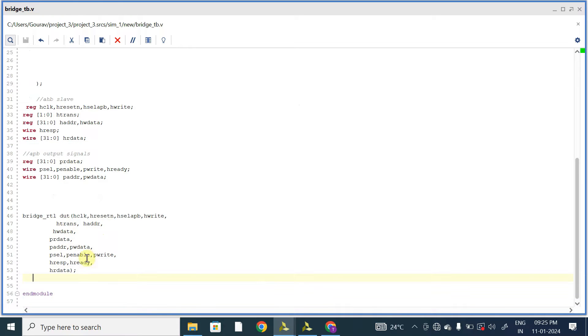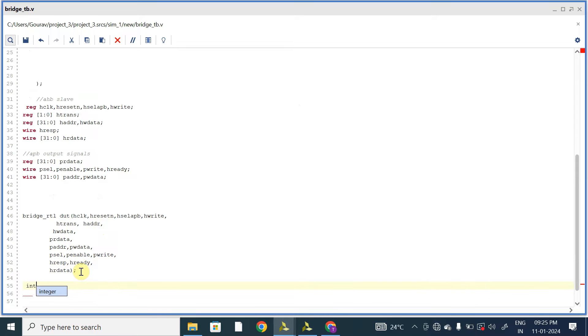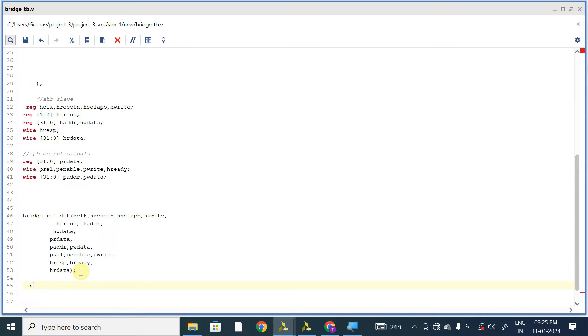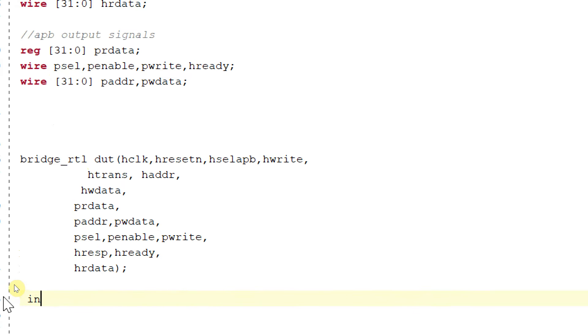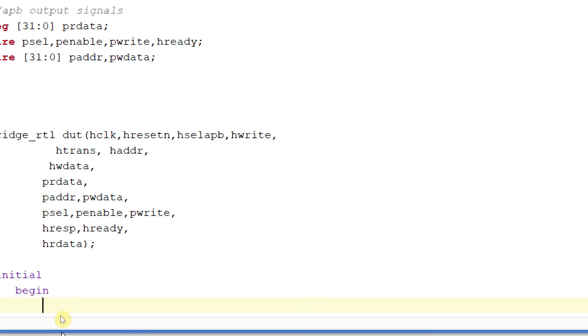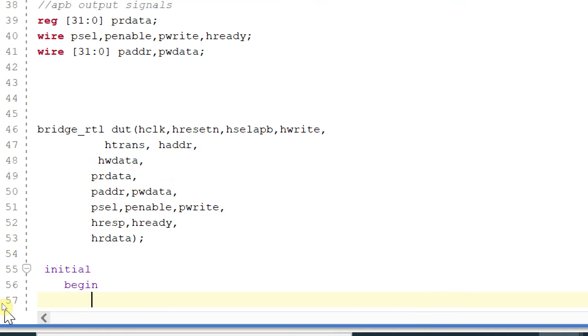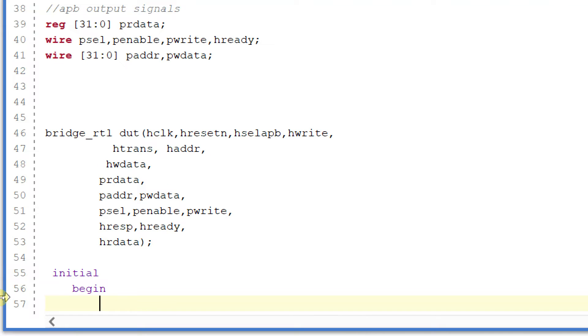So within initial begin block, I will initialize my clock to zero.